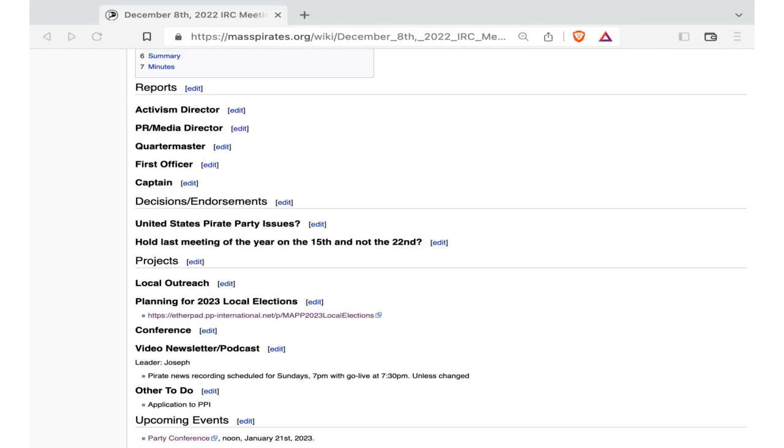So, he's on the mailing list, activists at masspirates.org and, I guess I'll just do introductions there. So, so it looks like we'll have an IT director.